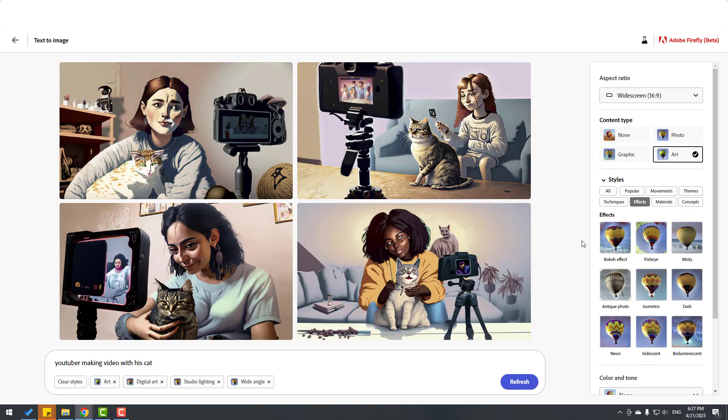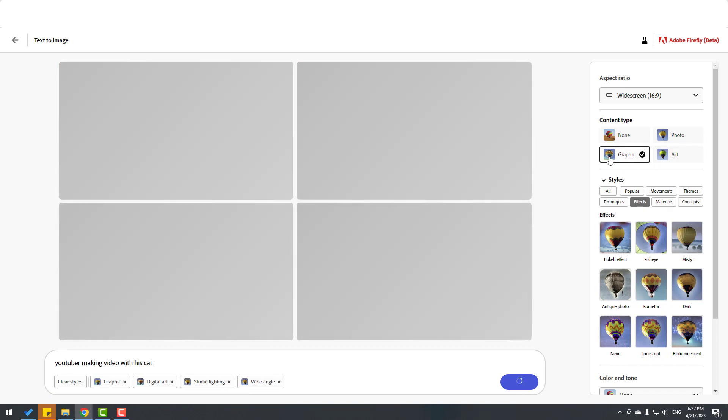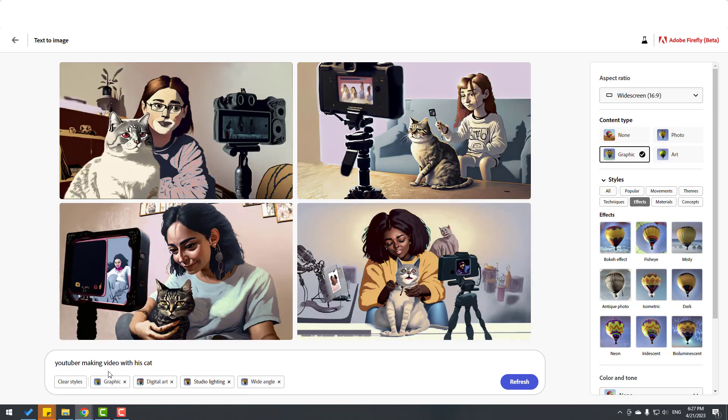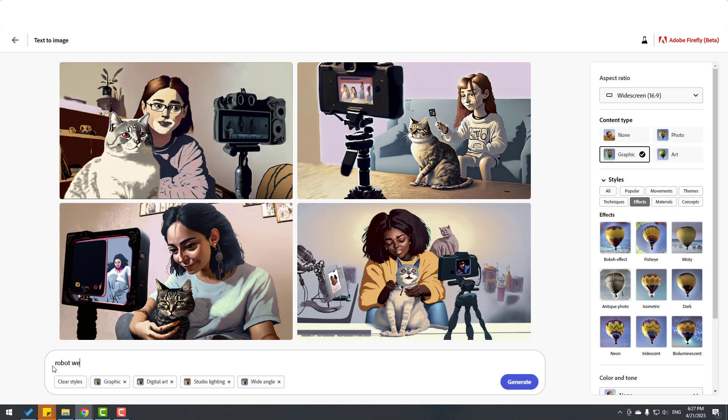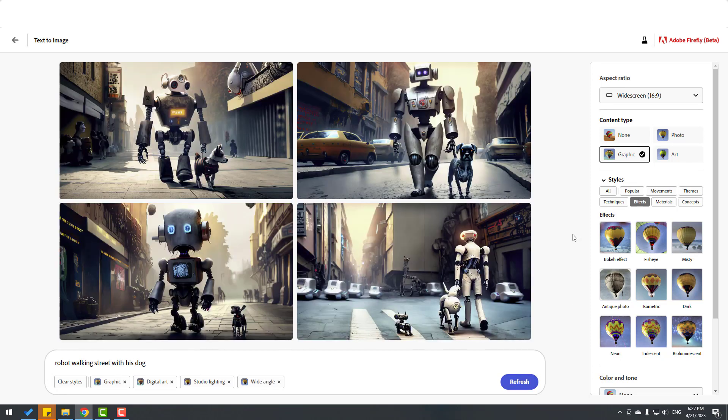Let's change this text. Let's write 'robot walking street with his dog.' Click generate. Okay, very nice.